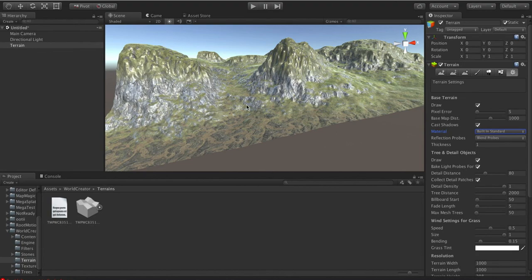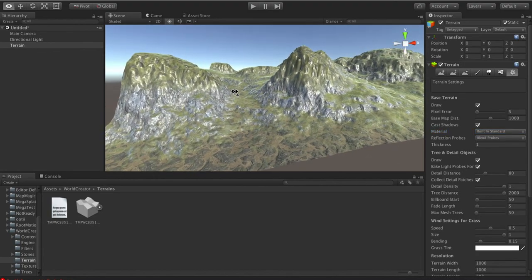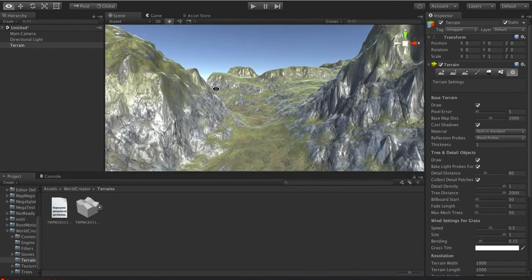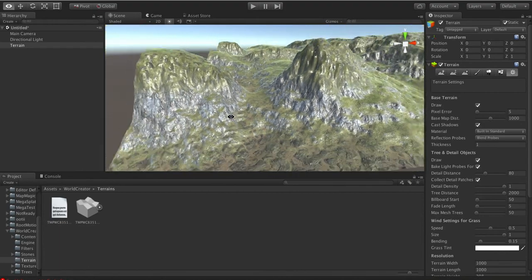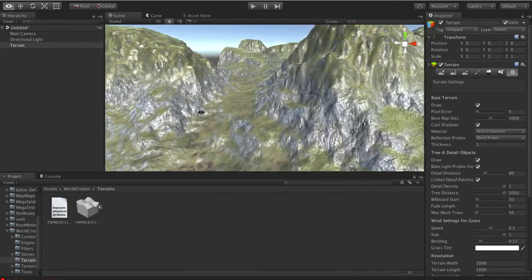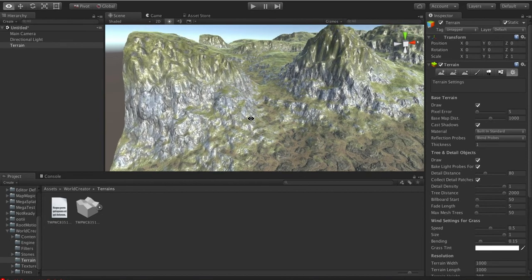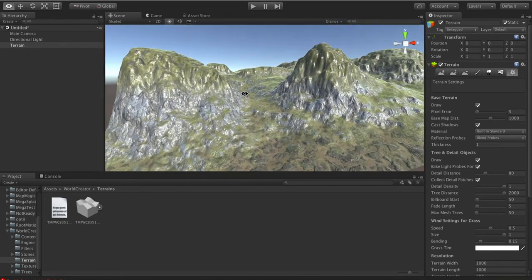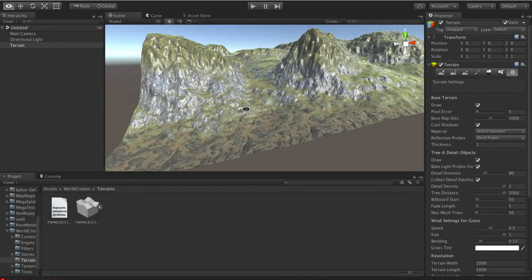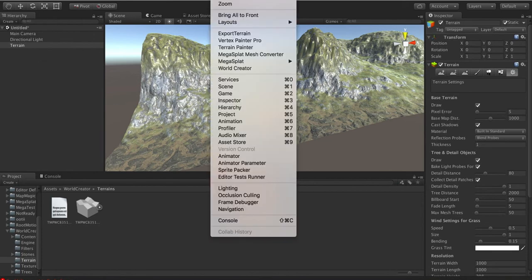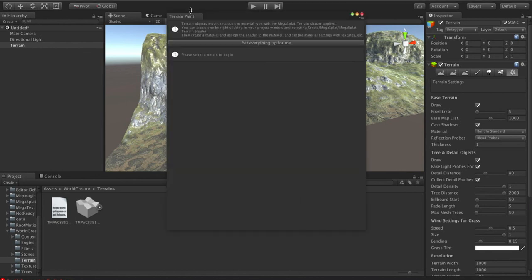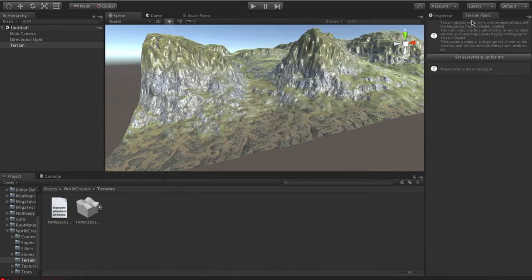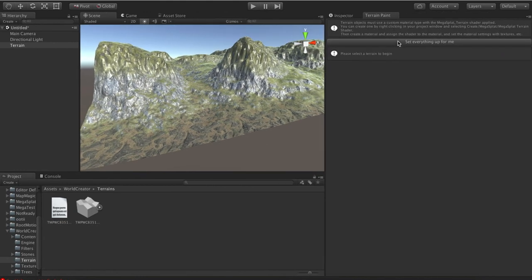So here I have a terrain that I spat out of this one I used World Creator for, but it could be from Gaia, it could be from any of the programs that will generate terrain. And what we're going to do is convert it over, and I'm going to show you some of the new features of the terrain conversion. So the first thing we need to do is open the terrain panel. I'm going to go ahead and dock this over here, make this window a little bigger, and then we're going to hit the Set Everything Up For Me button, which is going to set this whole thing up for Megasplat.